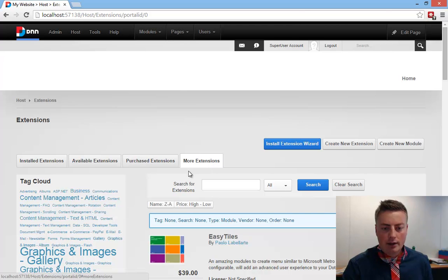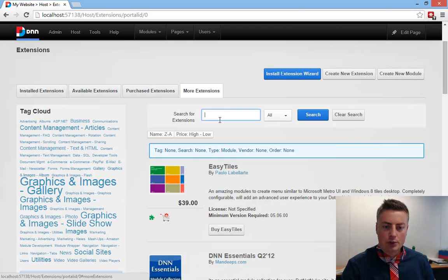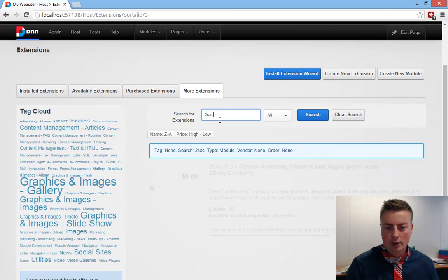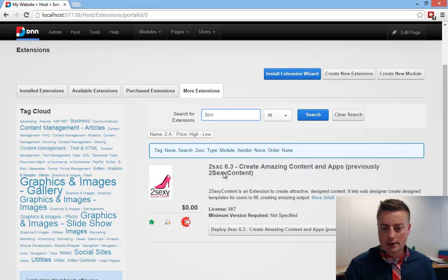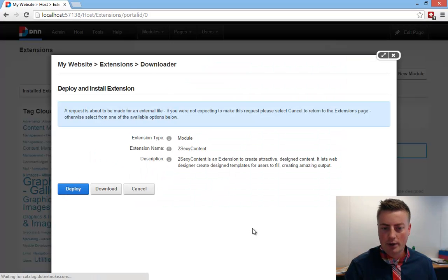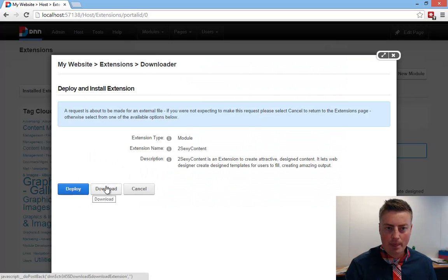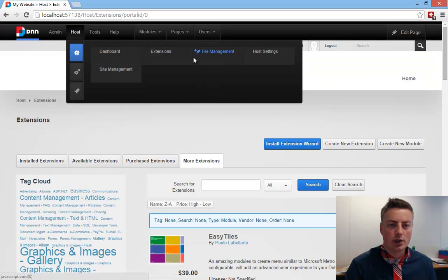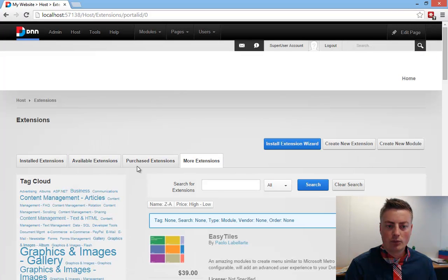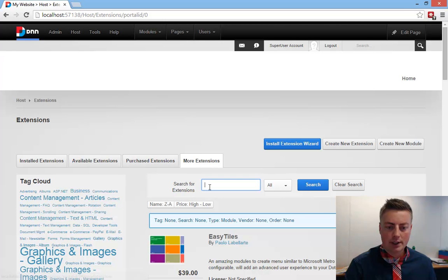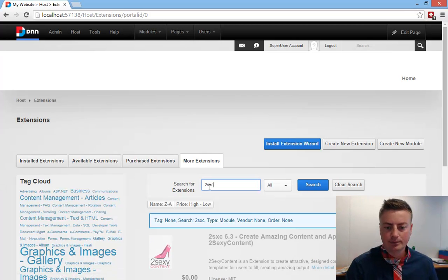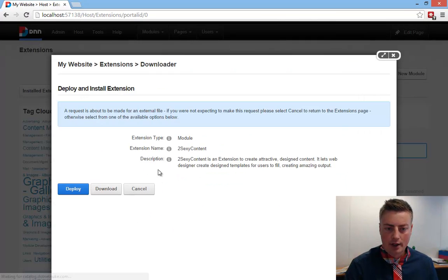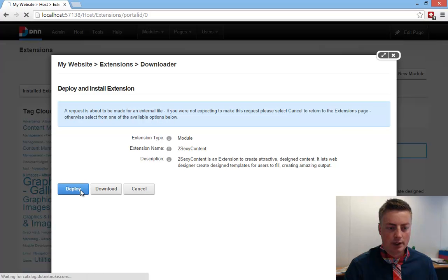And what we're going to do here is we're simply going to go through the forge, and we're going to quickly go through this, and say yes, let's deploy this. More Extensions, look for 2SXC, and then we will simply deploy it.